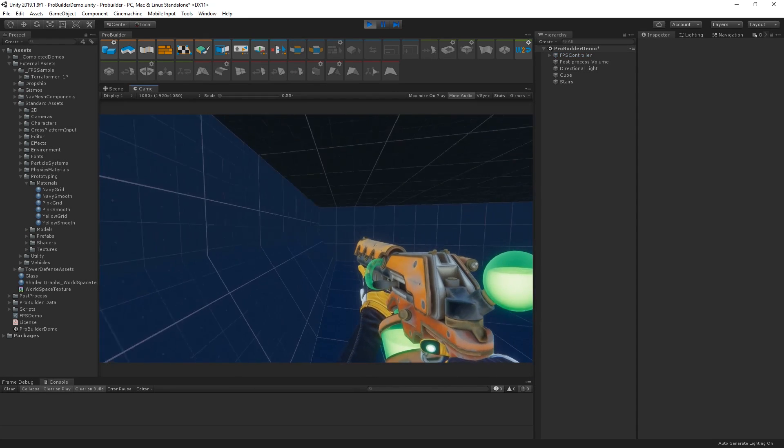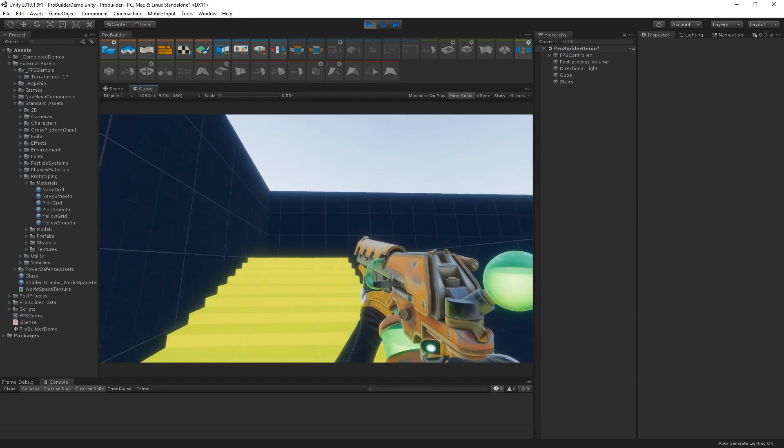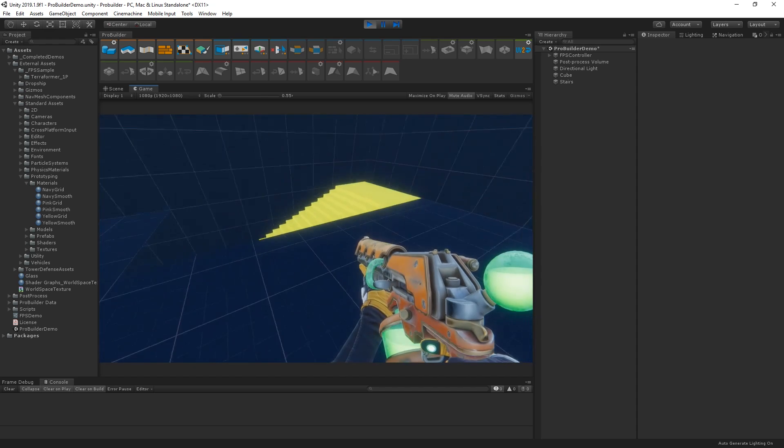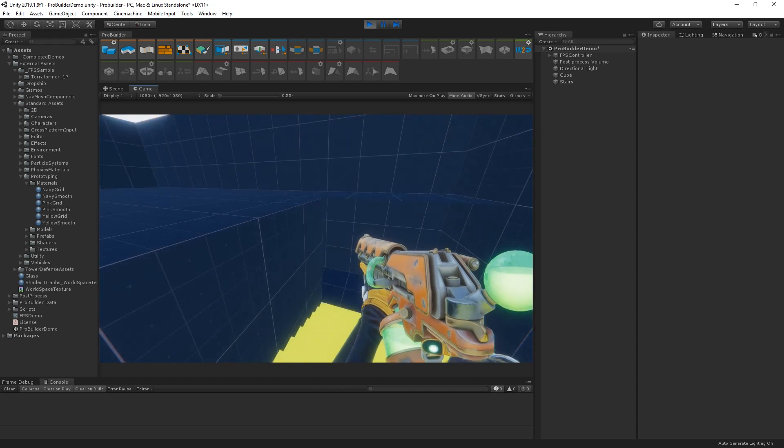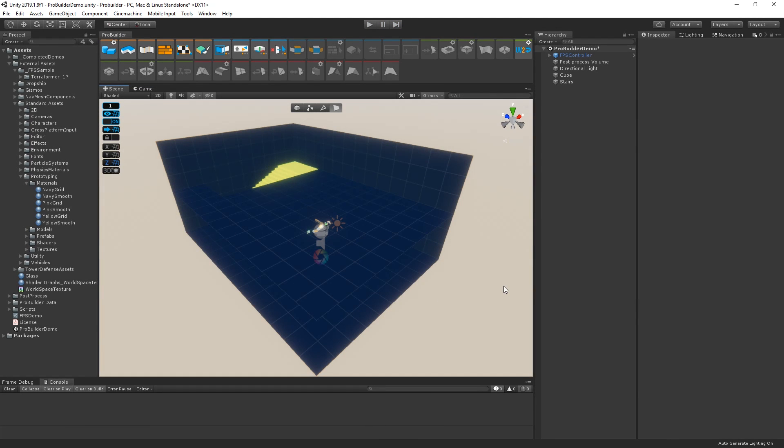With ProBuilder, it's fast and flexible to gray box levels and try out different level designs for your game. To download the example project and get started using ProBuilder yourself, follow the link in the description below.